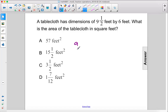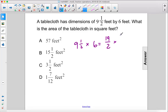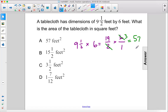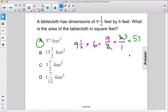All right, so we have nine and a half times six. That equals 19 over two times six over one. We can do a little cross canceling here — take out a two, and then we just have 19 times three, which is 57. So 57 feet squared is the area.